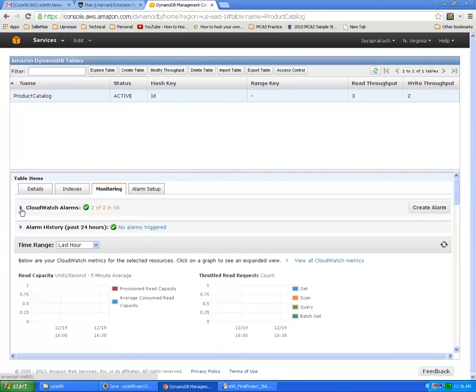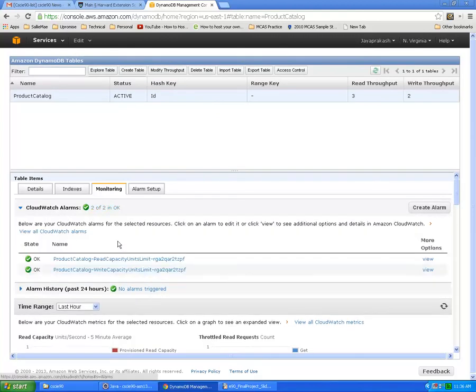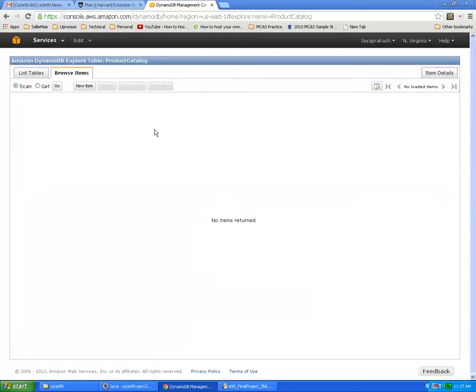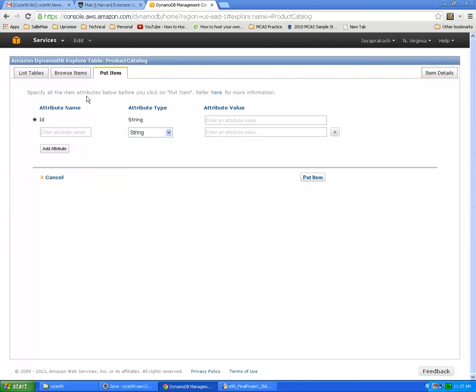So now if you want, how do we add data to this? Select the table and click on Explore Table and click on New Item. You'll have attribute name, type, and attribute value here.